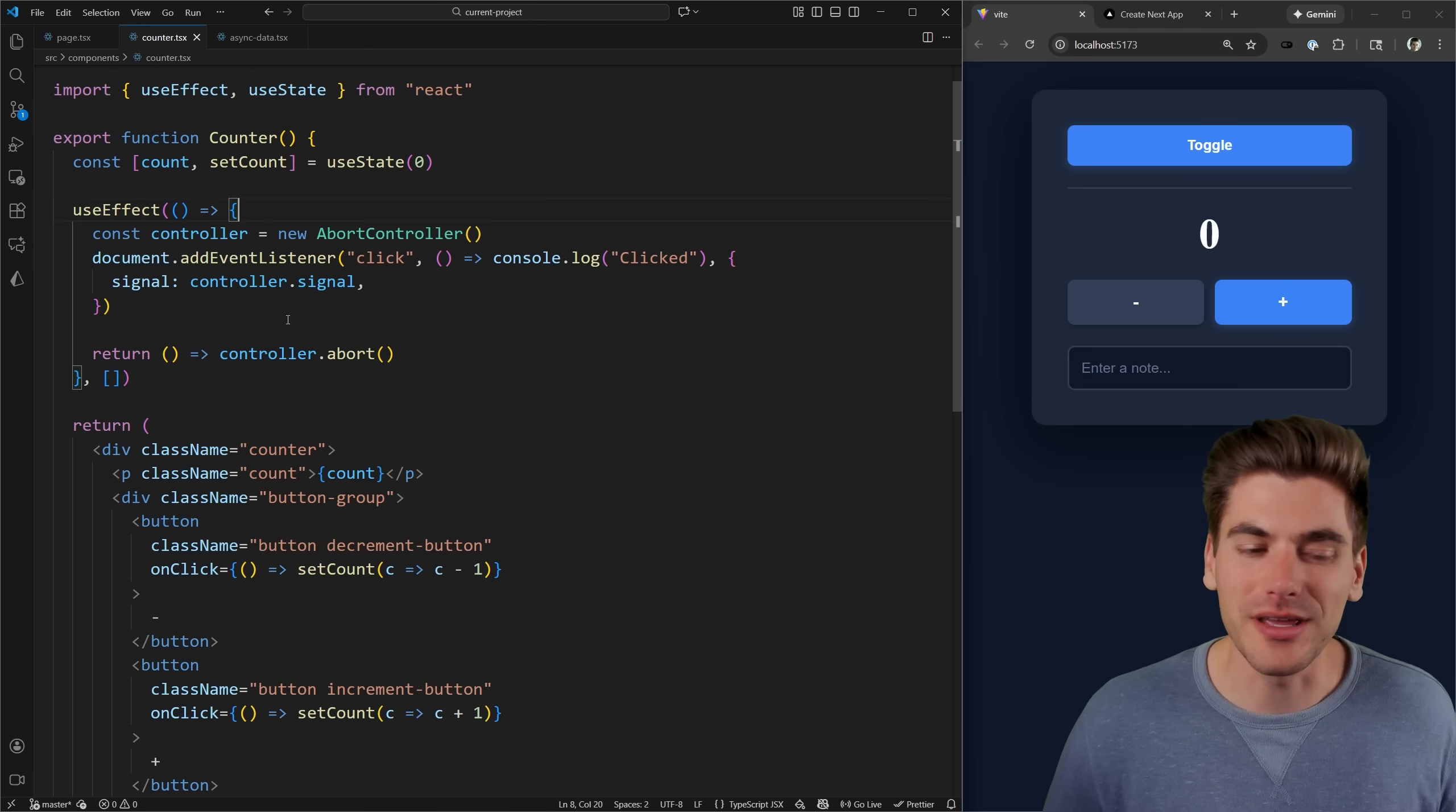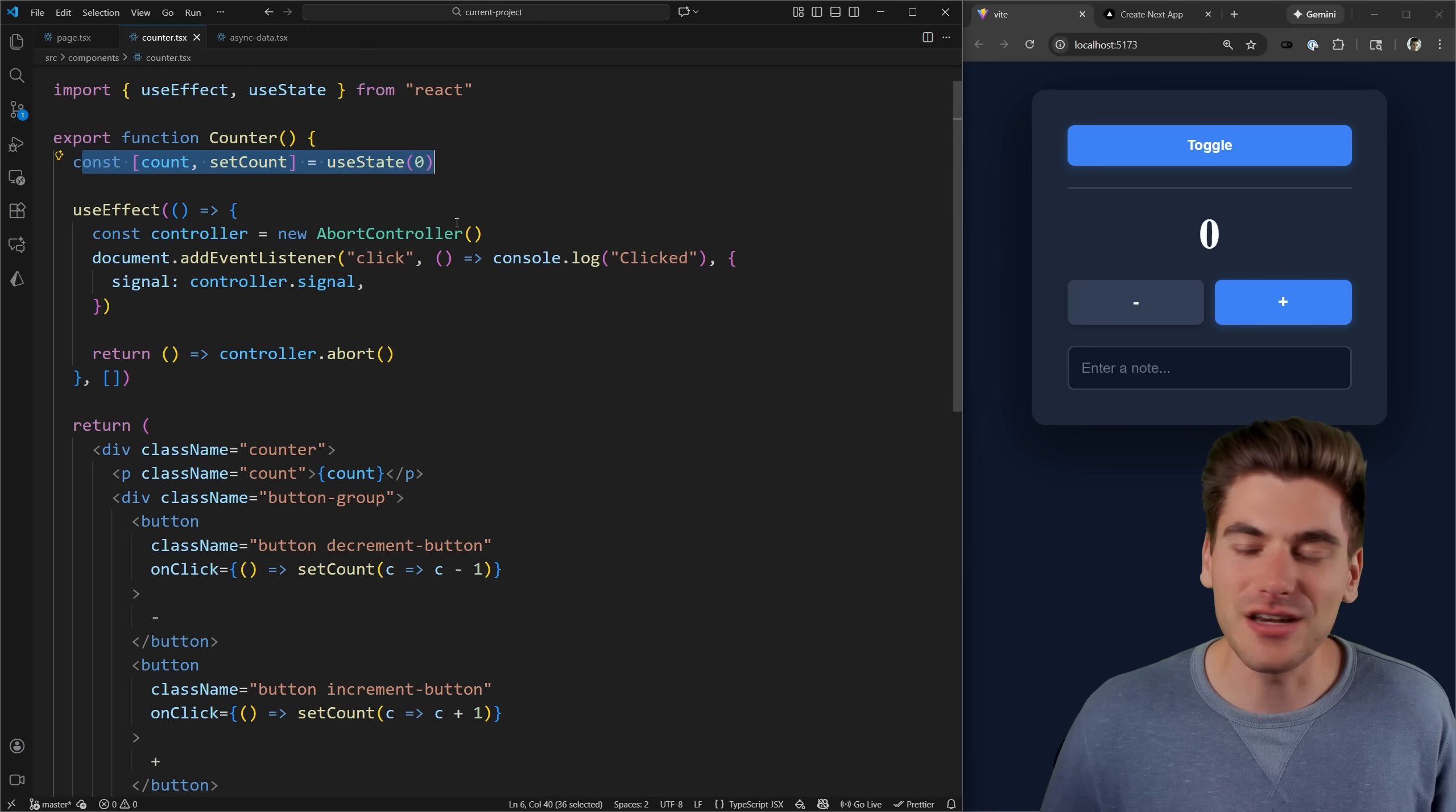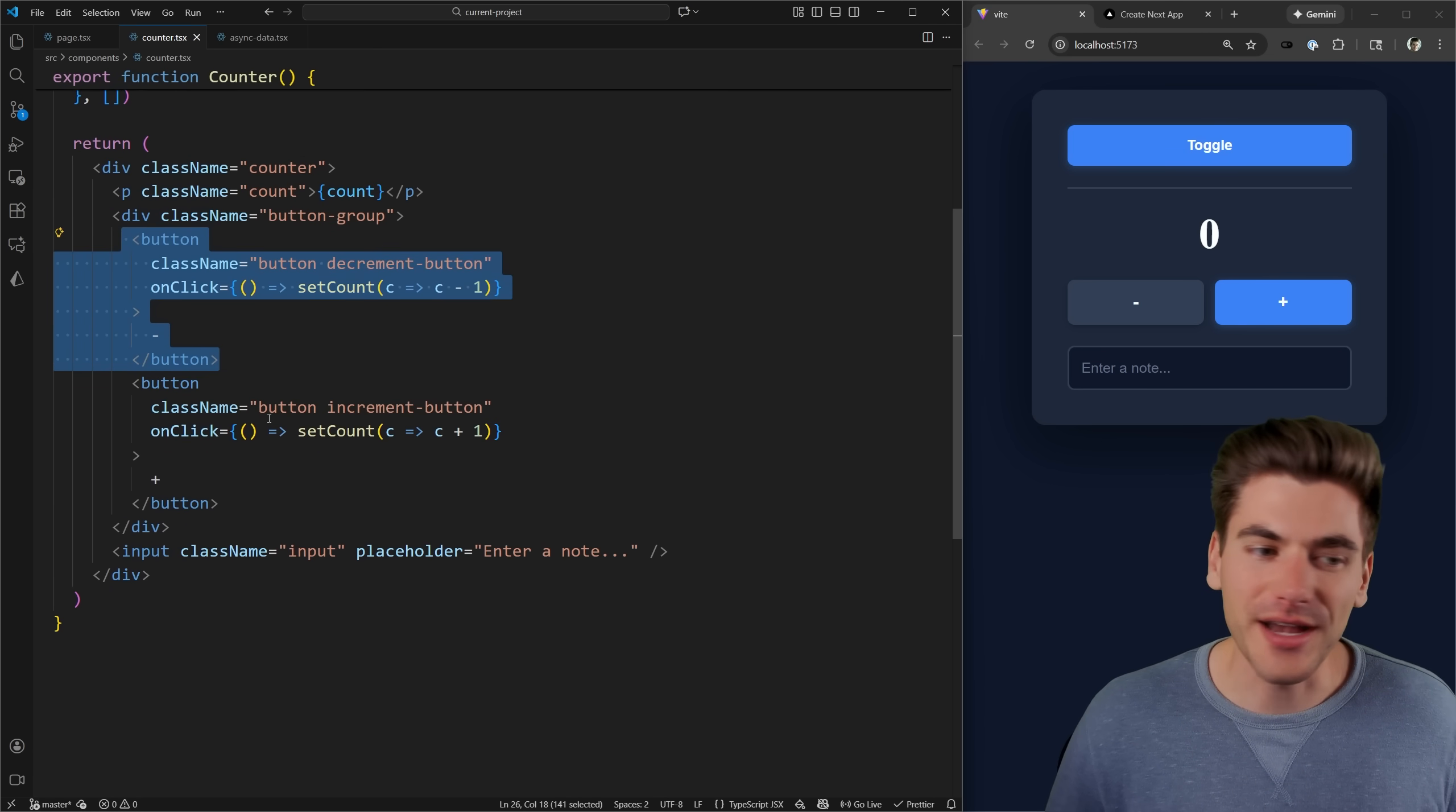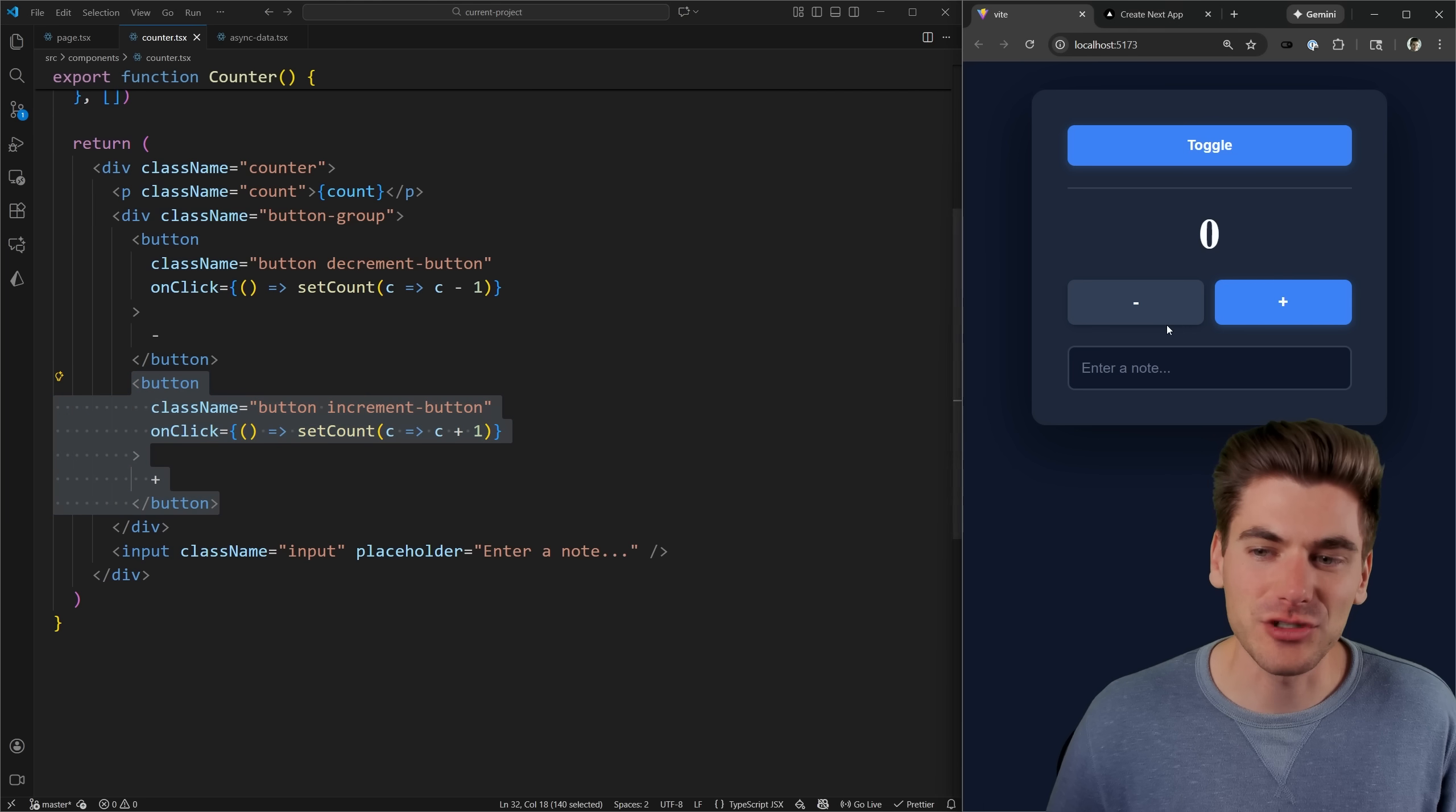Inside of our counter component, it's a little bit more complicated. We have state for a count. And you can see down here, I have buttons for both decrementing as well as incrementing that count. So when I click minus, you can see the count goes down.